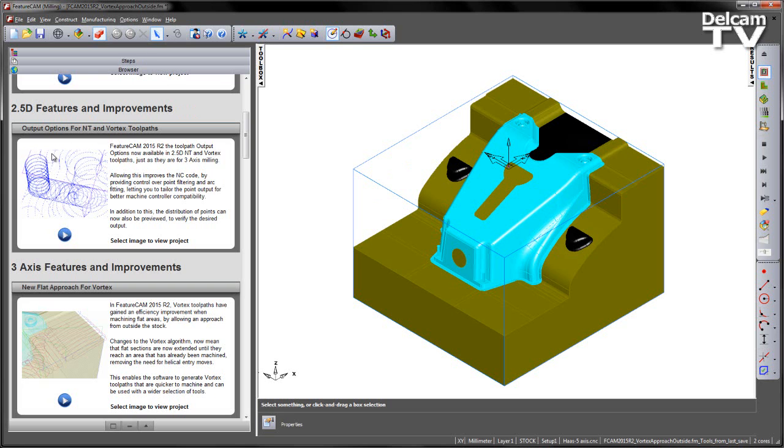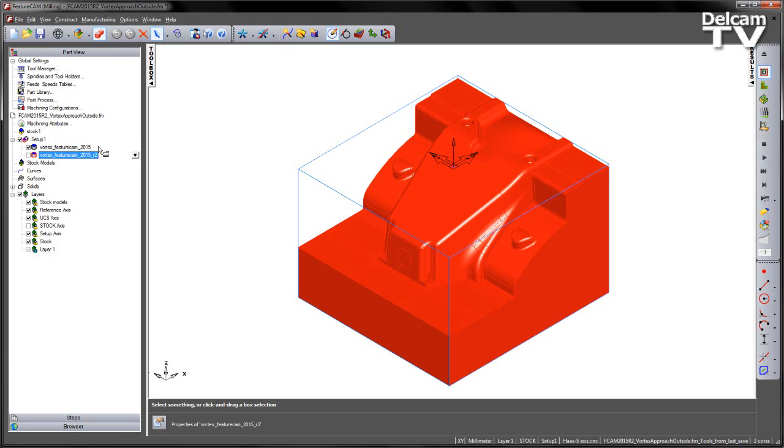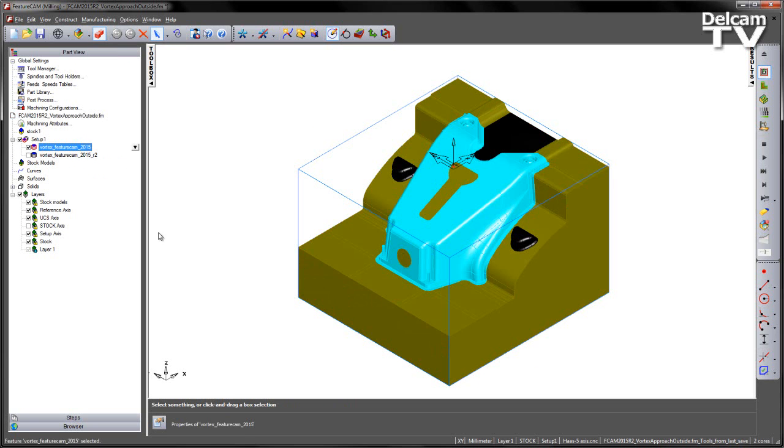Now in this example we've got a die component, and I've got two features already pre-created. Let's concentrate on the first one, and this one is Vortex FeatureCam 2015, so this is the previous method of calculation for the Vortex algorithm.